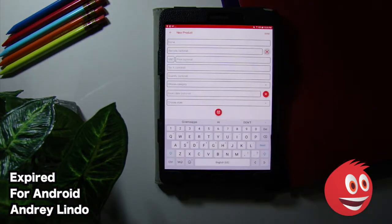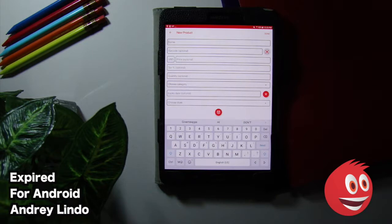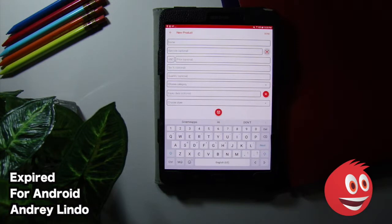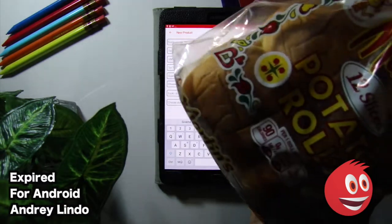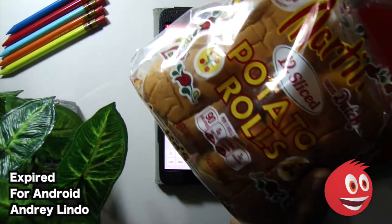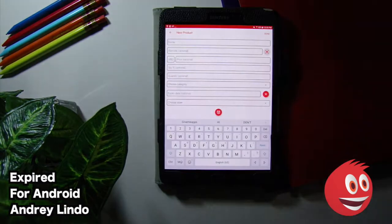Now, this is where all the magic happens. This is where you're going to create your list of expired foods, up-to-date foods, etc. And of course, you get a signal when it is expired. We're going to do this on camera. Here I have some potato rolls.